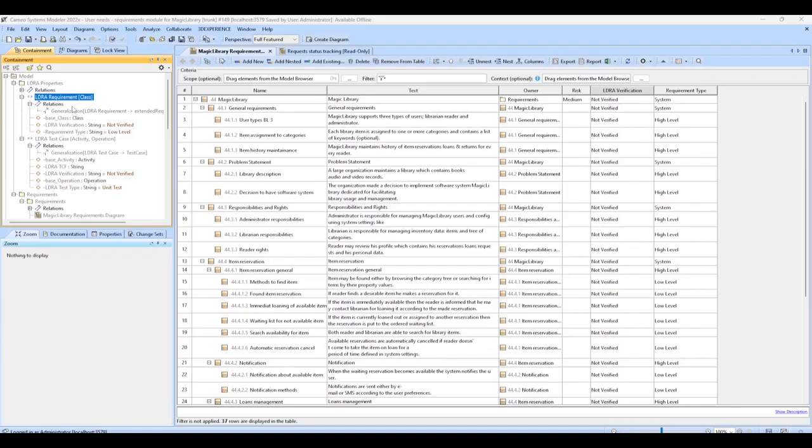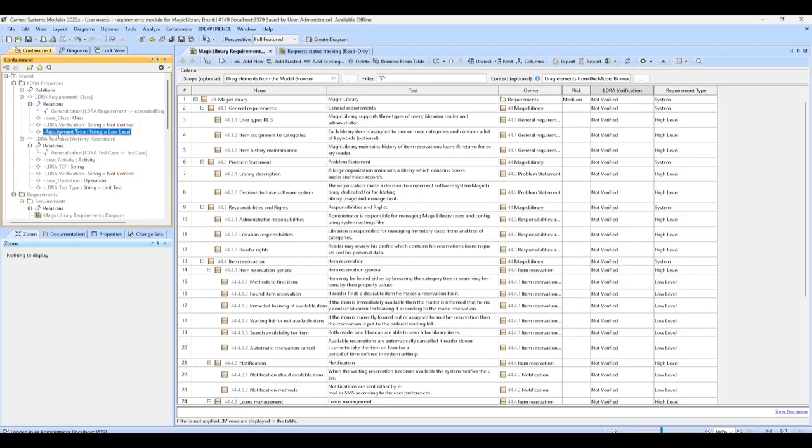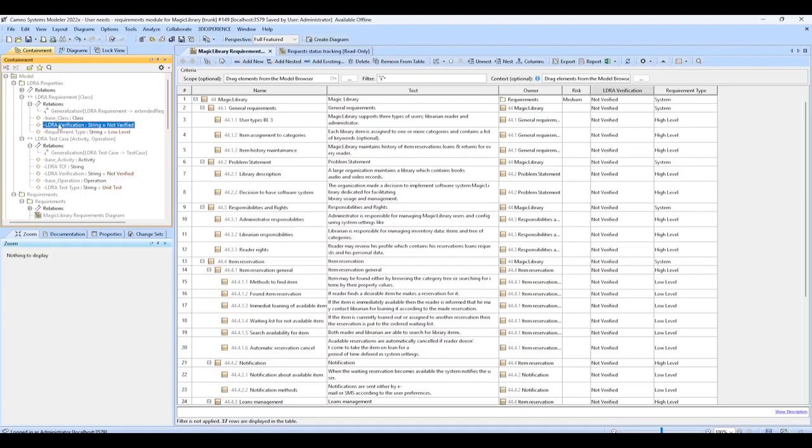The LDRA requirement extends the requirement stereotype by adding two fields, requirement type and LDRA verification. Requirement type can be used to import default requirement types such as system, high level, or low level. LDRA verification will be populated by TB Manager with the verification status as tests are completed successfully.